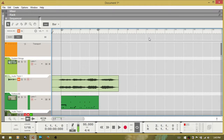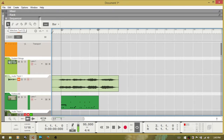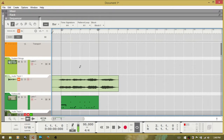One important area I missed last time is a very basic one: the tools at the top of the sequencer. Starting from the left, these match the QWERTY keys on your keyboard. Q is the selection tool — press Q and you've got it. Also note: if you have the selection tool selected and press ALT, you get the pencil tool. W is the pencil tool, and if you hold down ALT with it, it changes back to the selection tool.